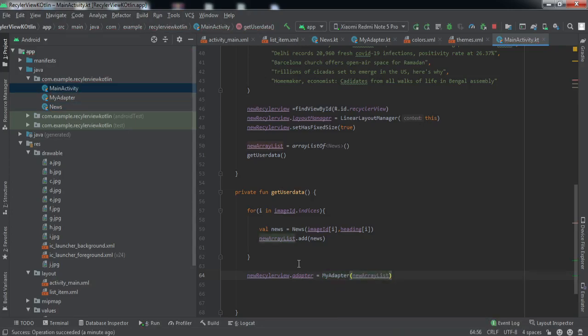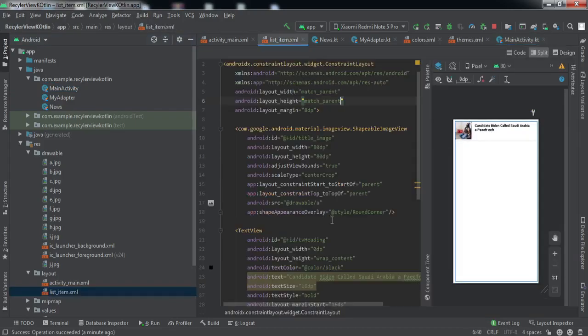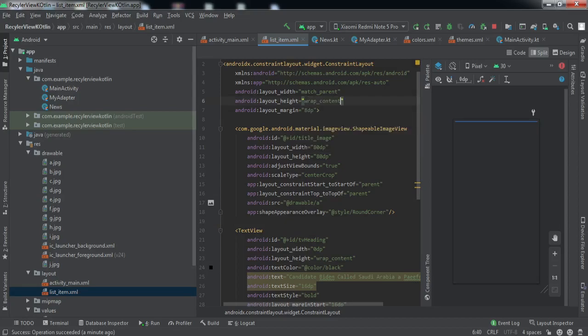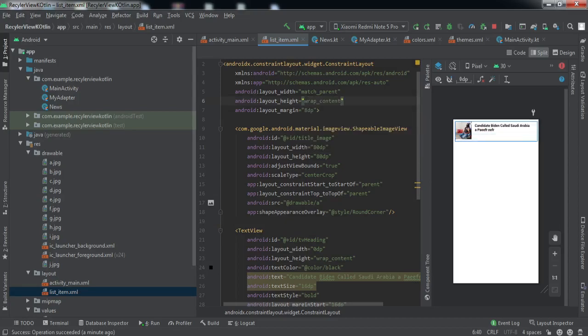That is all we need to do to implement this thing. Let me just check it - okay one more thing, you need to make it wrap content otherwise it will just cover the whole screen.